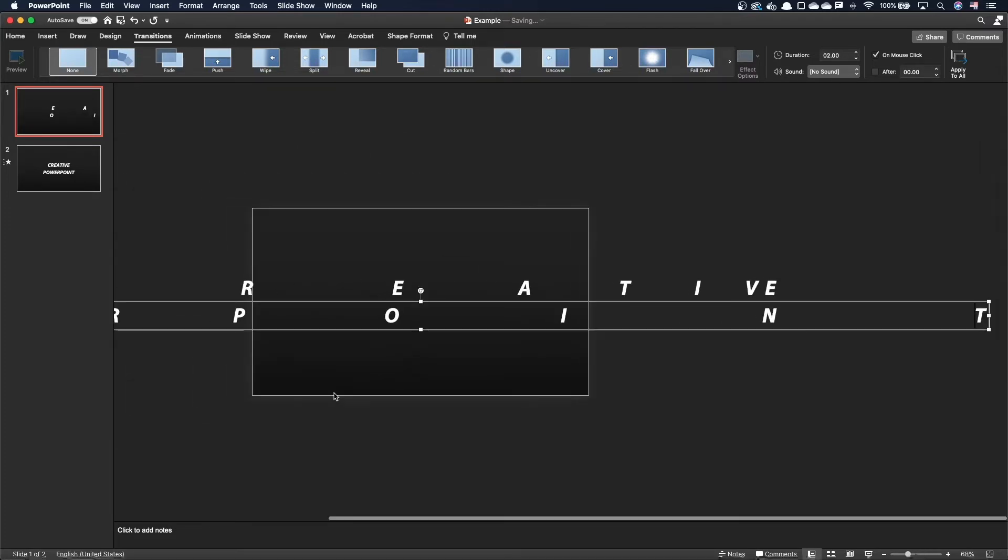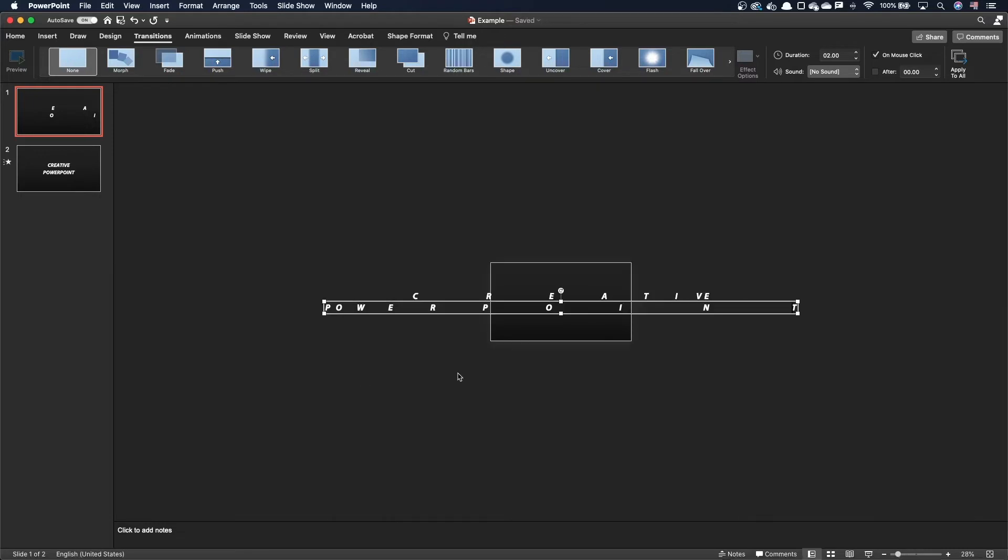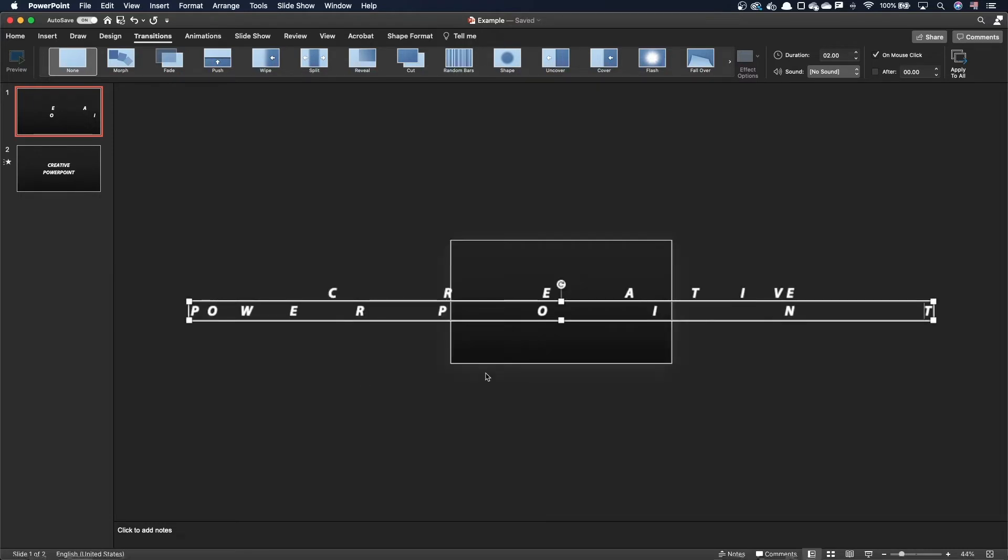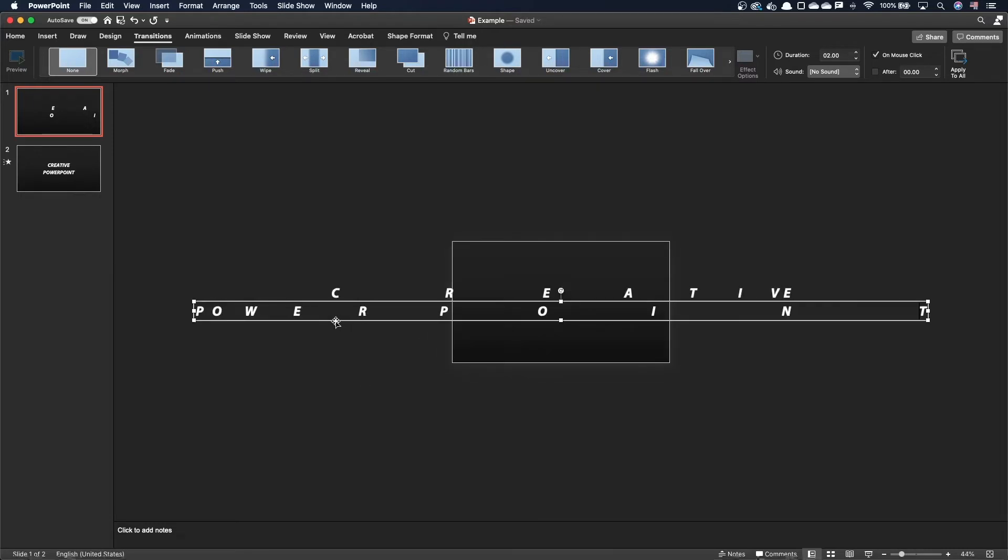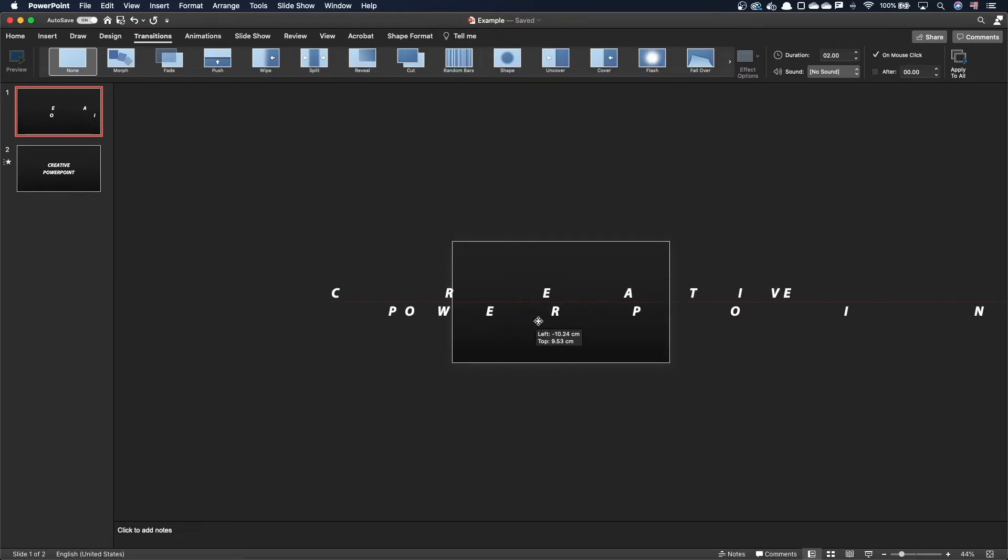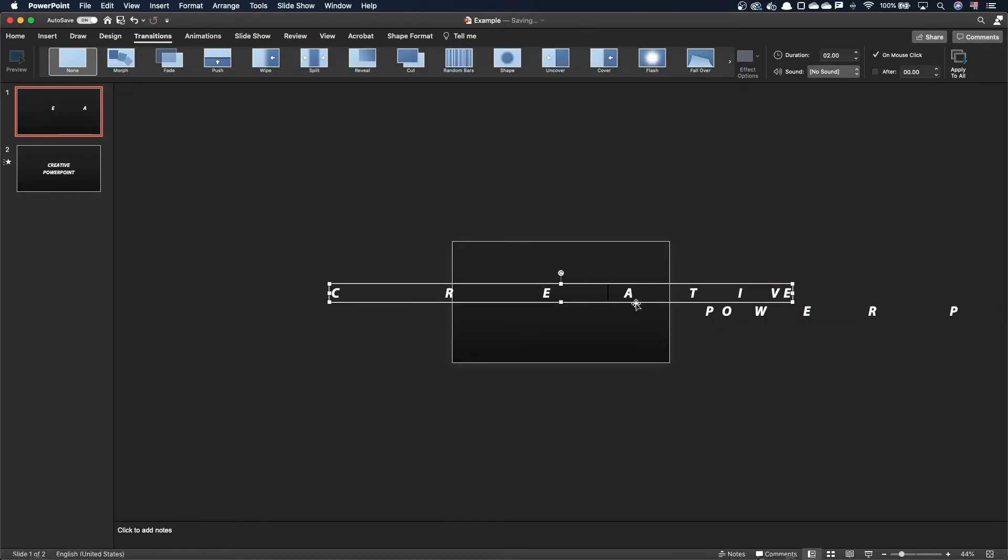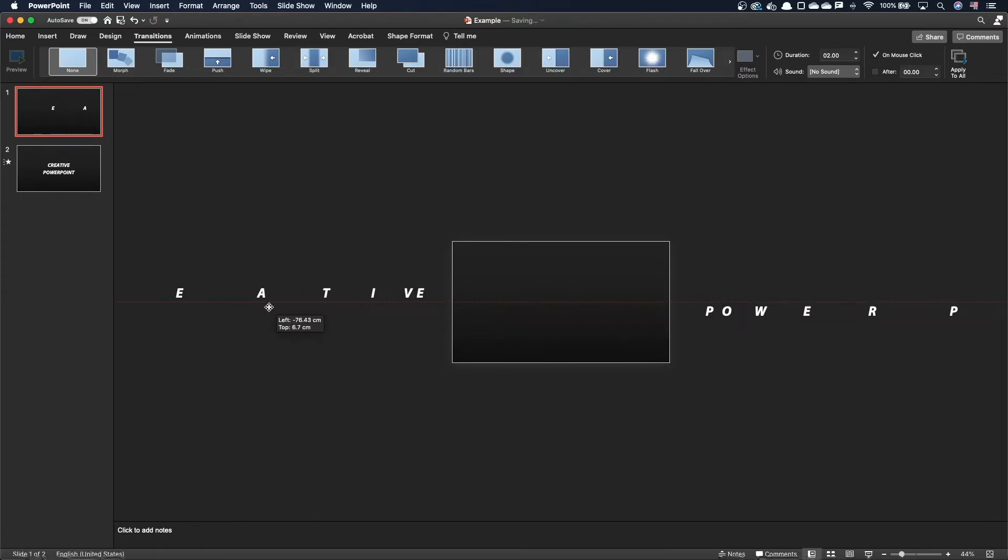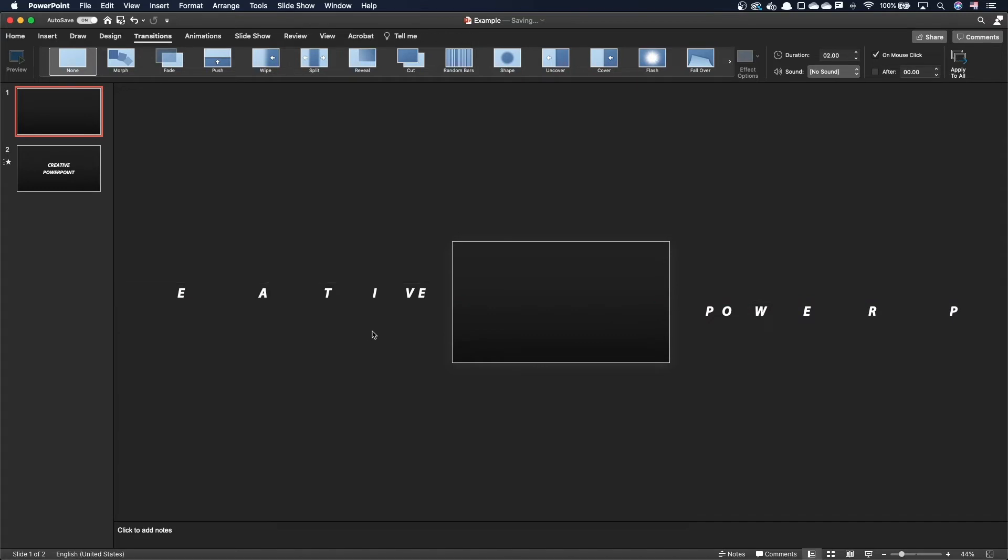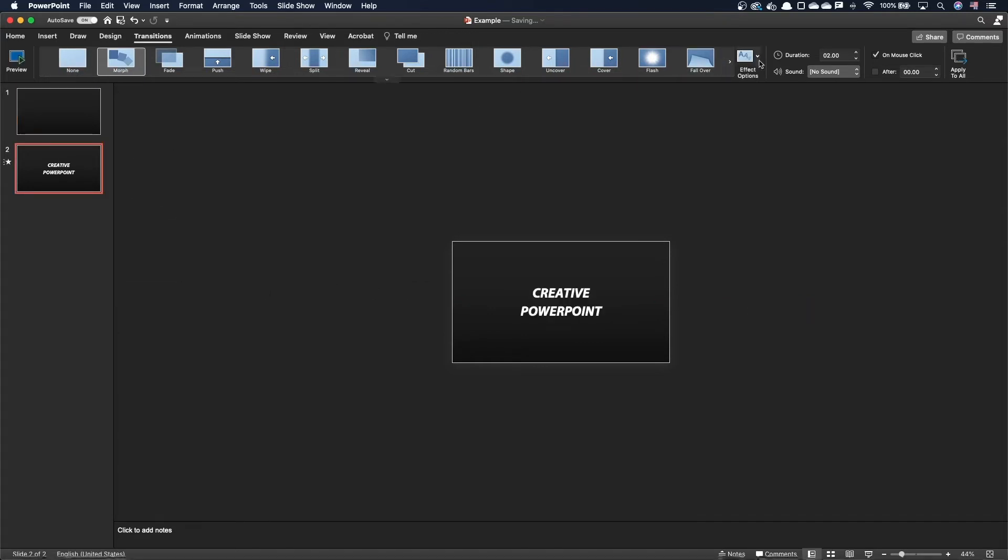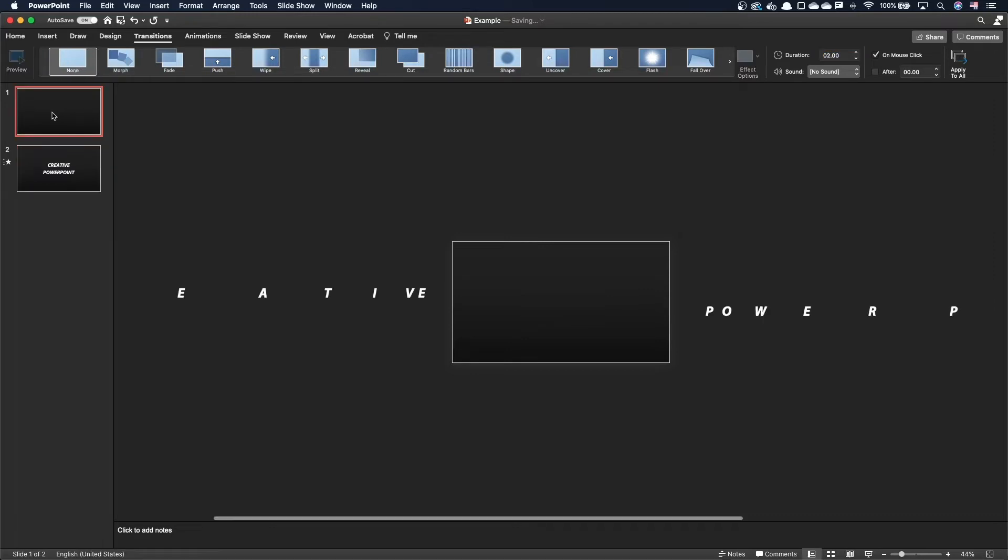Let's zoom out to better see what we have. Let's move the first text box to the left, outside of the slide visible area. And let's move the second text box to the right. Let's check that we have the morph transition active on characters, and run the transition.